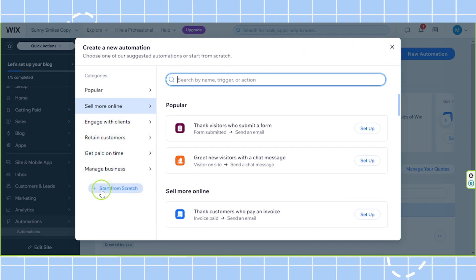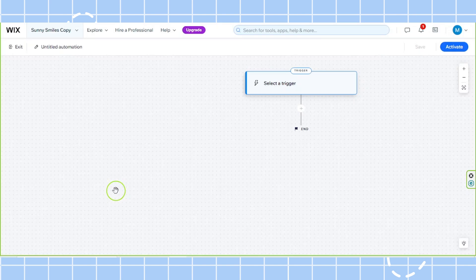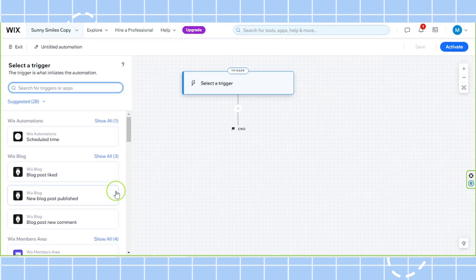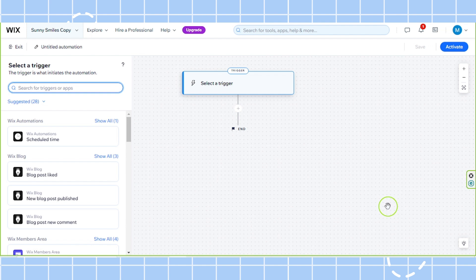You're going to have to click on start from scratch over here, and you'll be taken to this page. This is where you'll get to work on your automation.